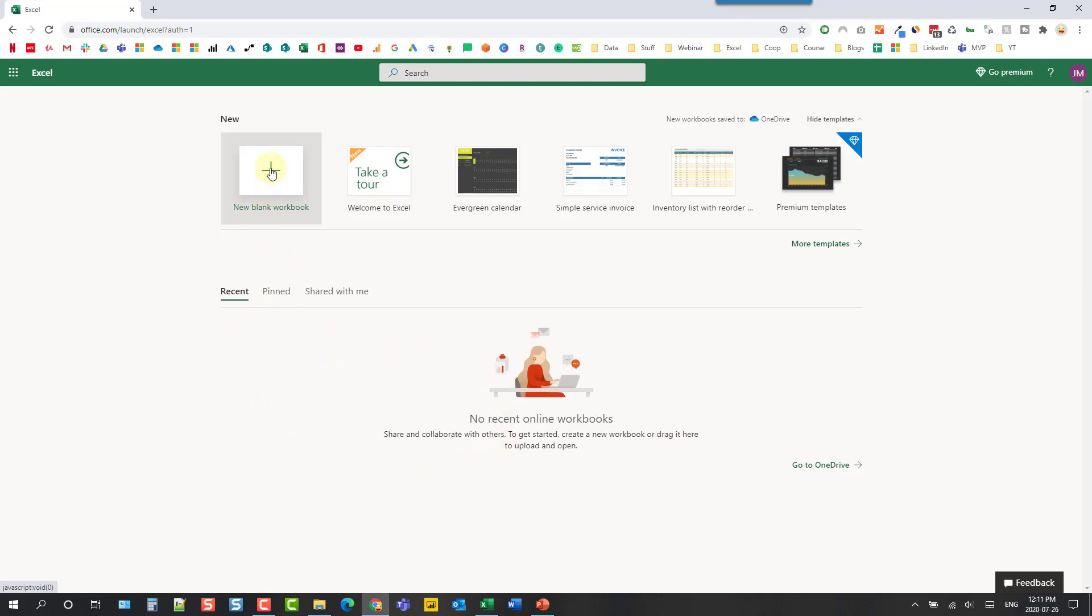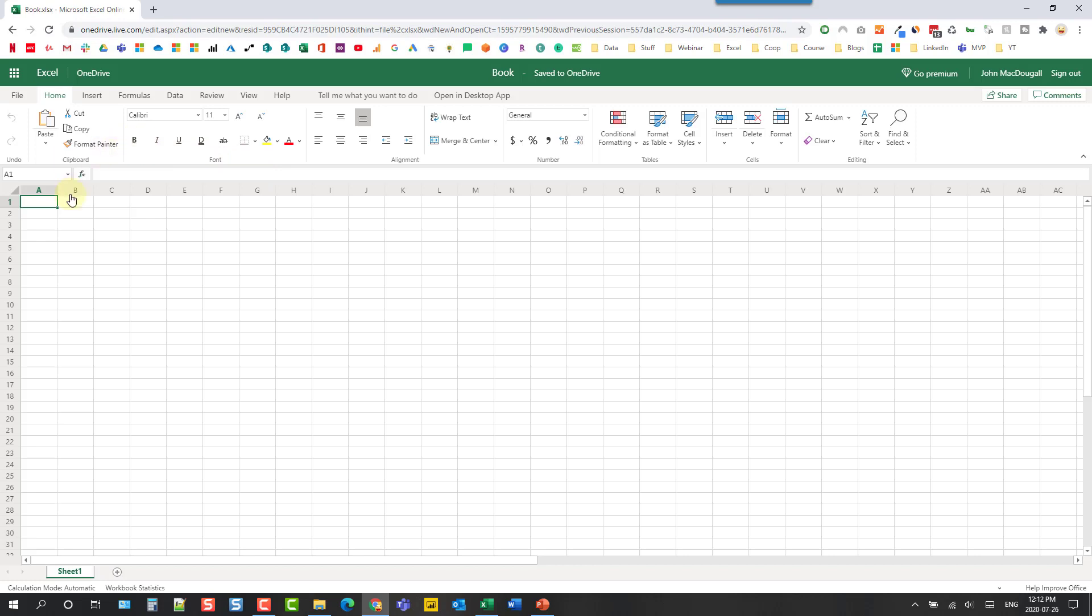Let's go ahead and create a new blank workbook and check out this version of Excel. So here's our Excel workbook online. This is going to be saved and synced into our OneDrive storage automatically so we don't need to worry about saving it. It's going to save automatically.